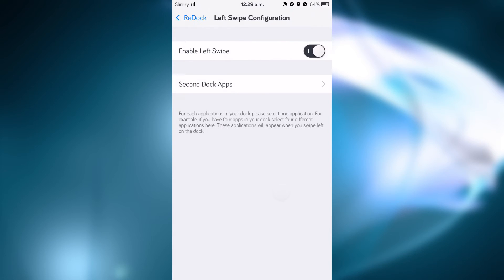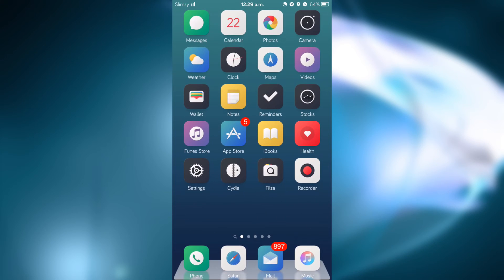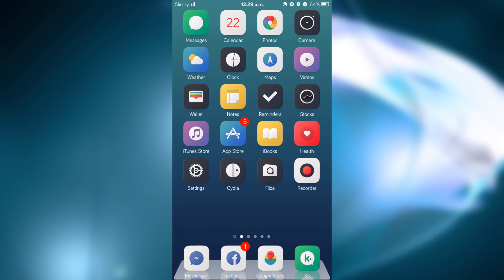Let's go into the home screen and let's do a left swipe. And as you can see here, these are the four apps that we have selected.